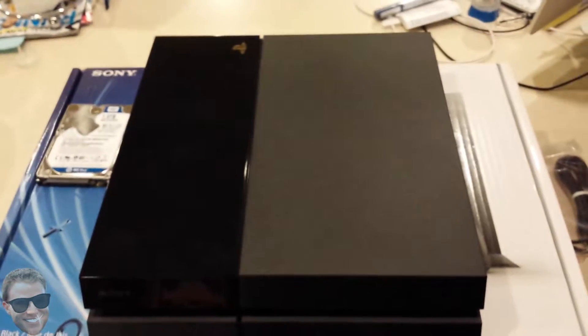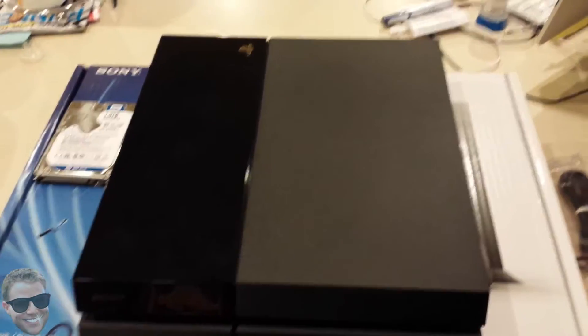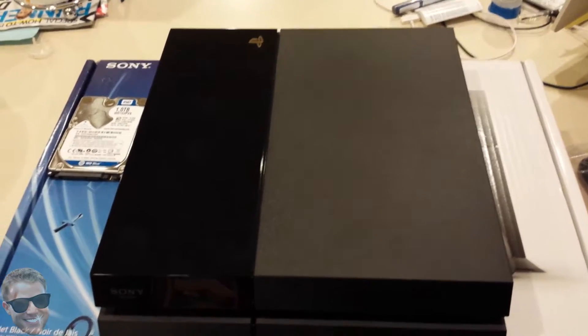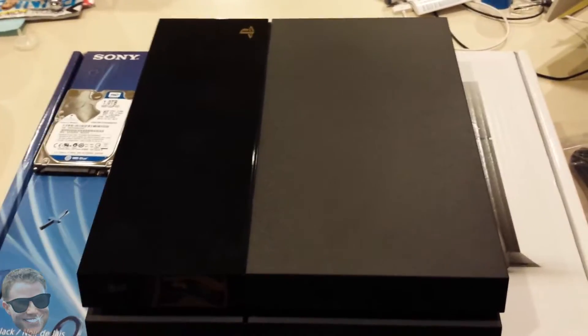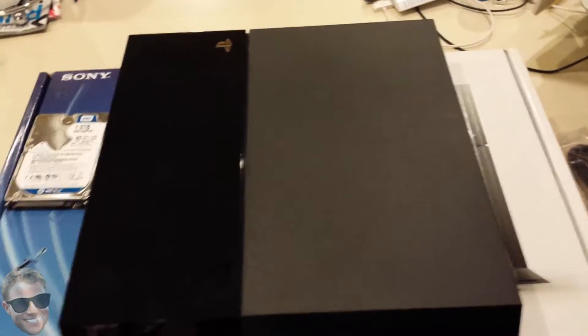What's up guys, Sweet Johnny Cage here. I'm going to do a little instructional video for you on how to replace your PS4 hard drive.